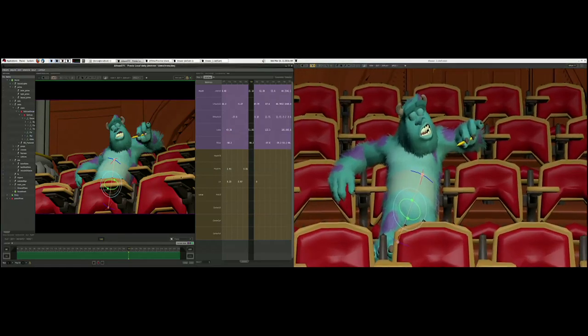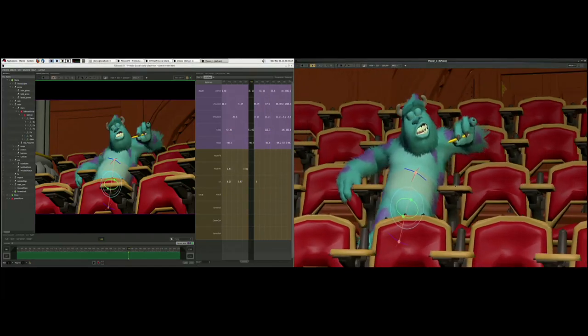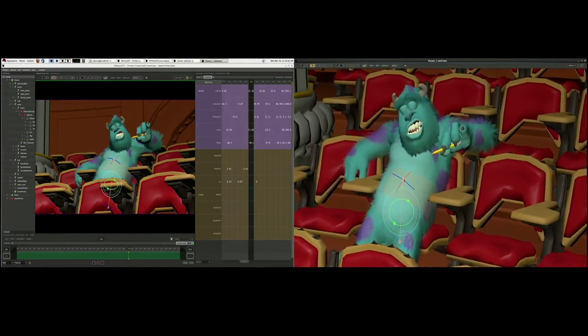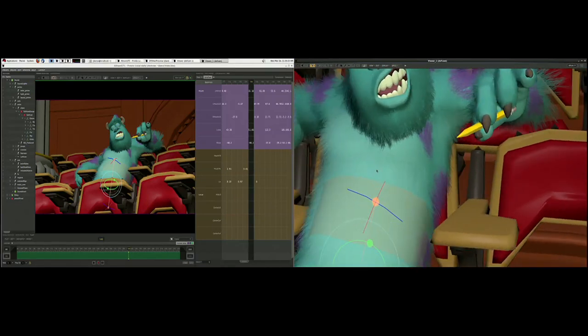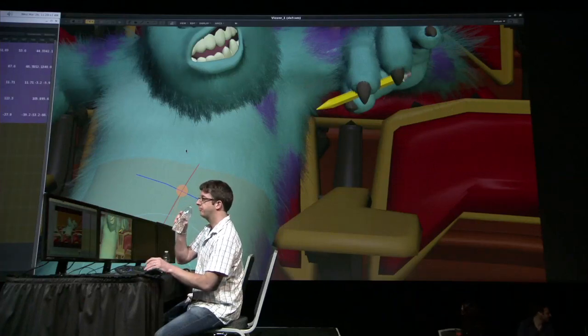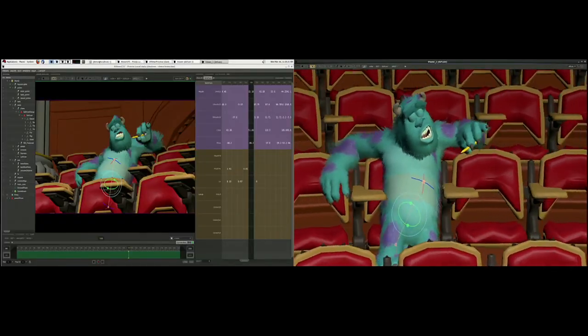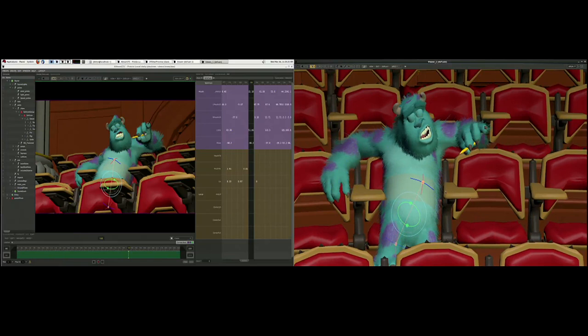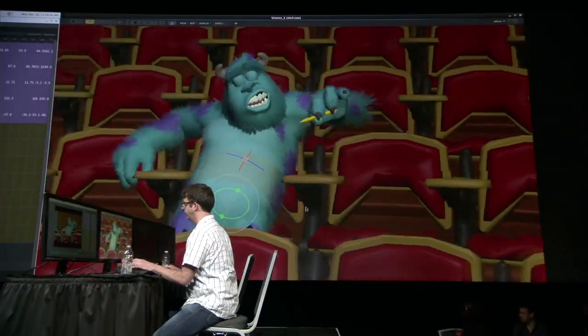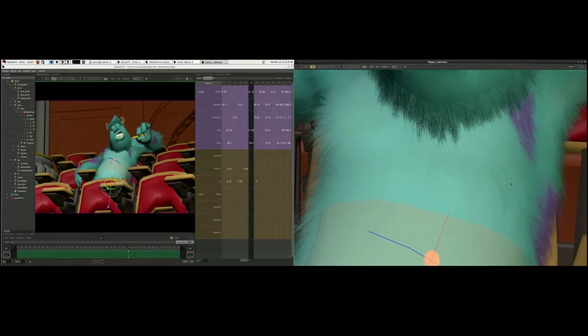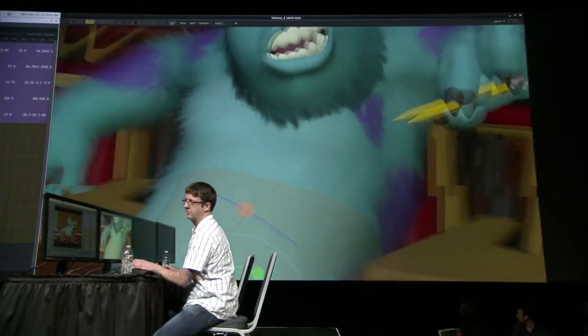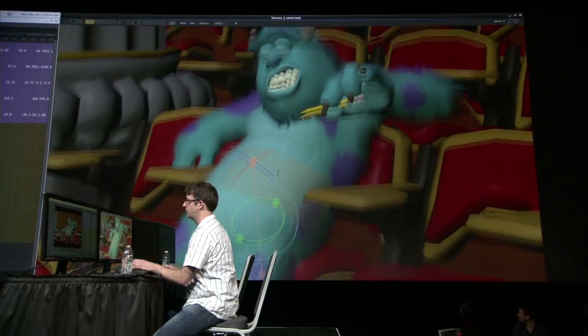Sullivan's fur was always a problem on Monsters Incorporated — we could never show animators what his fur looked like. If you don't show him his fur, he looks different. Take off his fur and he looks skinny; his body shape is different. Sullivan has 900,000 hairs, each with four CVs — four points. Each of those points is being warped only on the GPU. If we had to pose all those hairs on the CPU, we wouldn't get the frame rates we need. But by posing three million vertices on the NVIDIA GPU using multi-pass OpenGL drawing, we can warp those hairs into place.